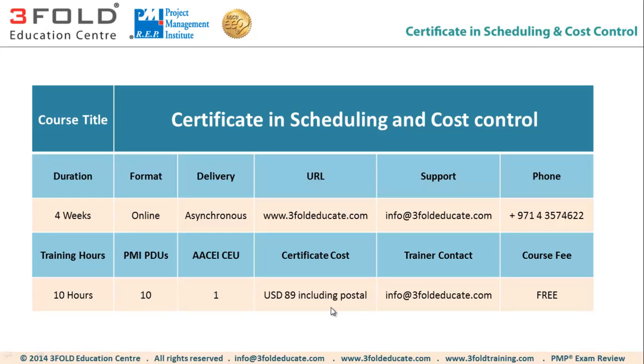While the training is completely free, if you would like to receive a course completion certificate, it will cost you $89 including postal, irrespective of your location in the world. This $89 includes the postal charges.